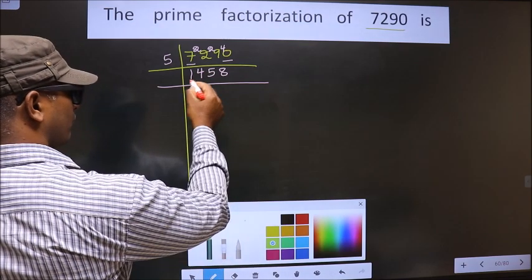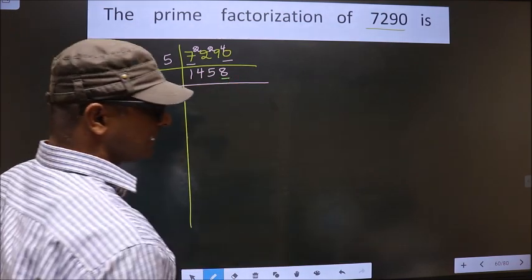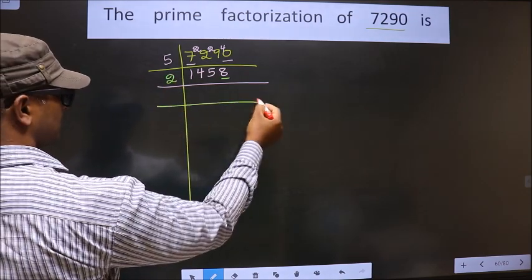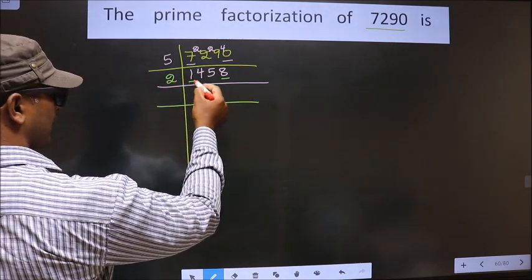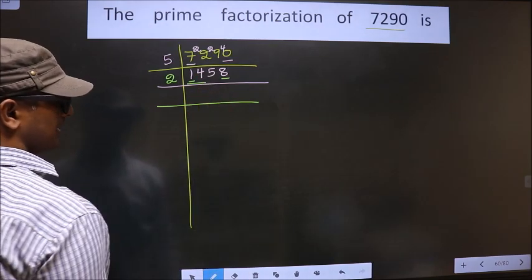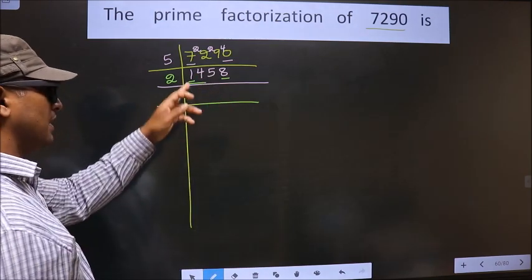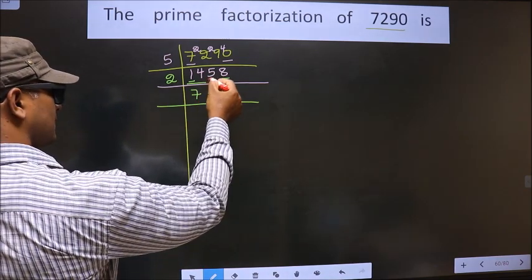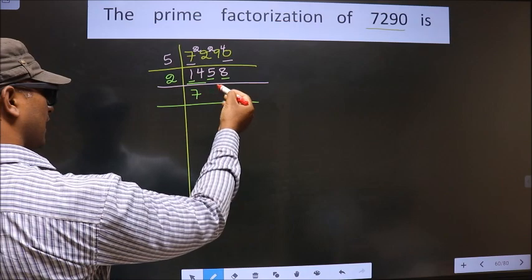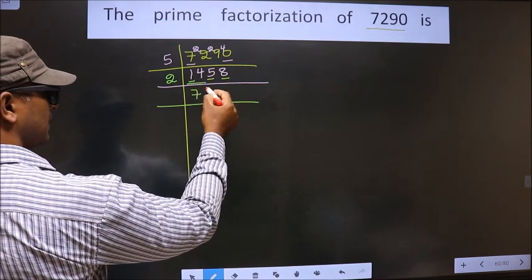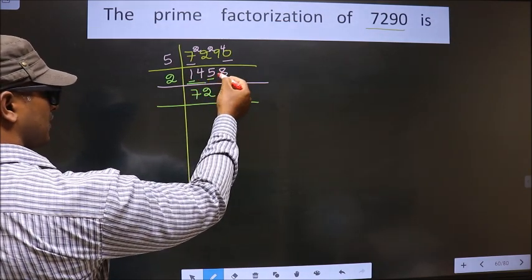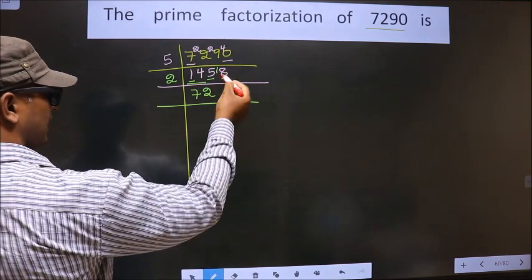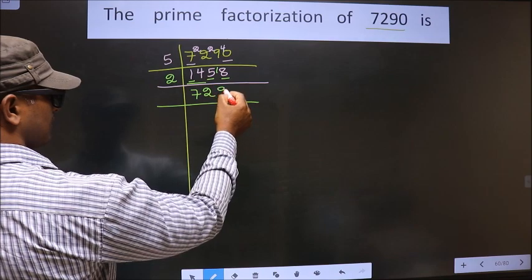Now for this number, the last digit is 8, which is even. So we take 2 here. First number is 1. 1 is smaller than 2, so we take 2 numbers, that is 14. We get 14 in the 2 table at 2×7=14. Next number is 5. A number close to 5 in the 2 table is 2×2=4. 5−4 is 1, carried forward, making it 18. We get 18 in the 2 table at 2×9=18.